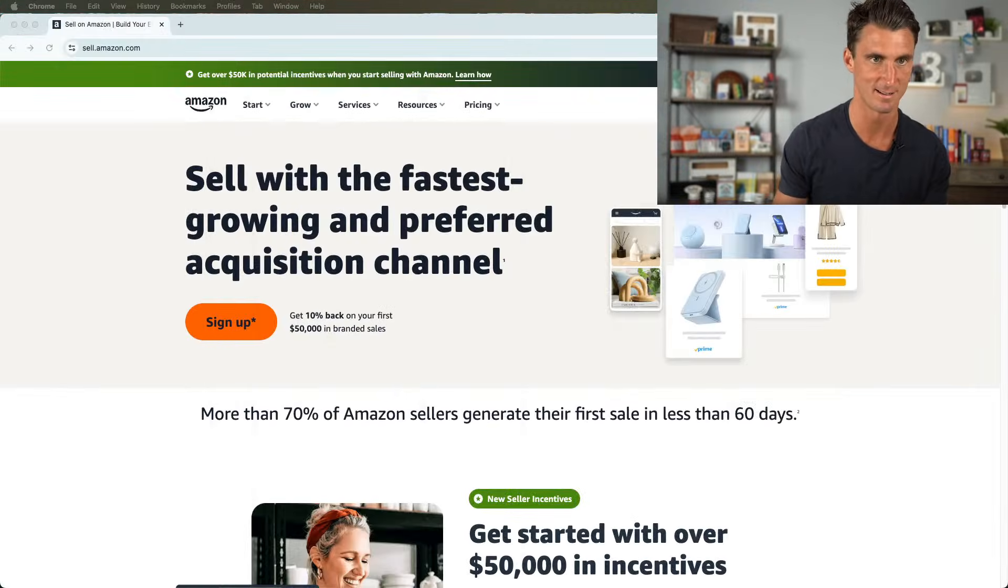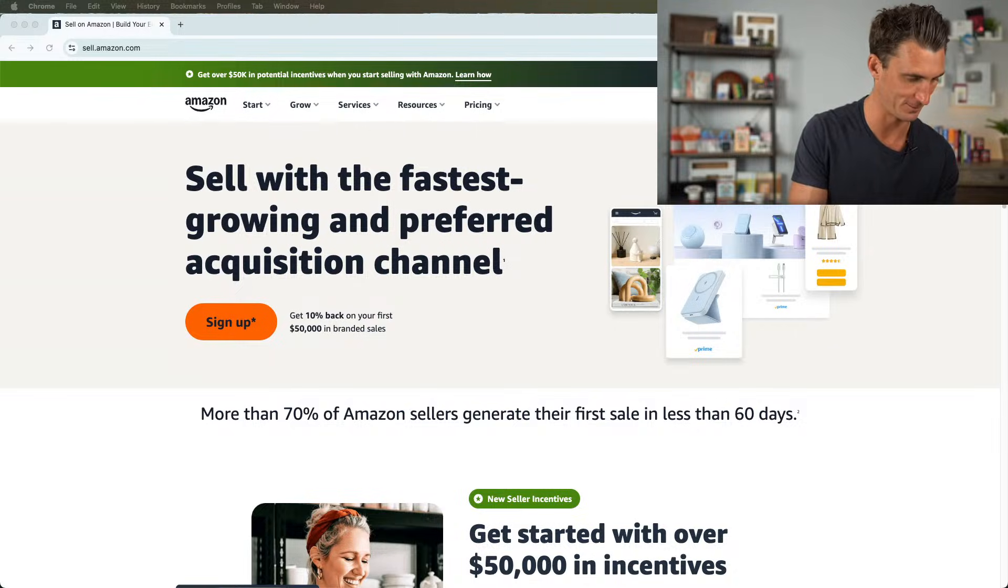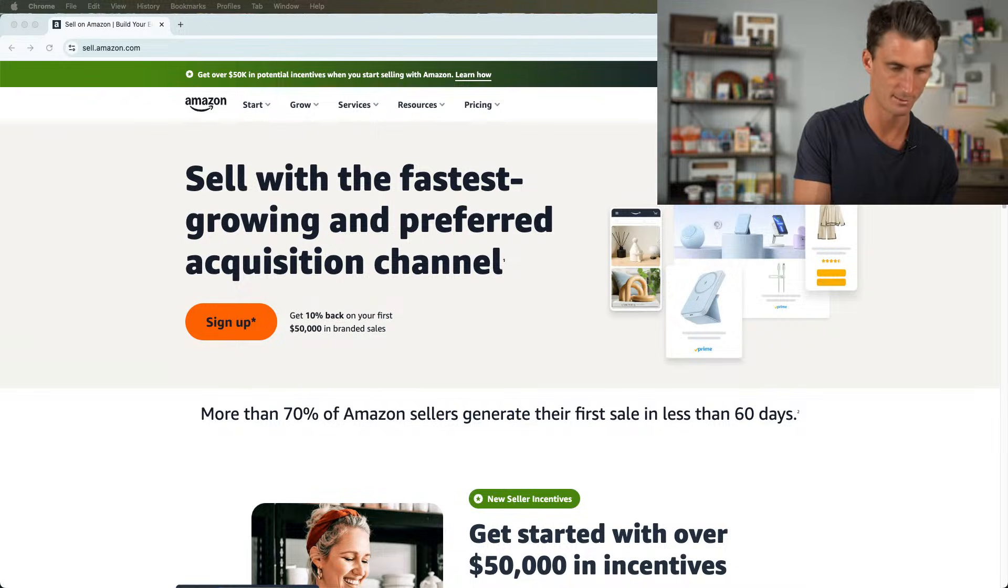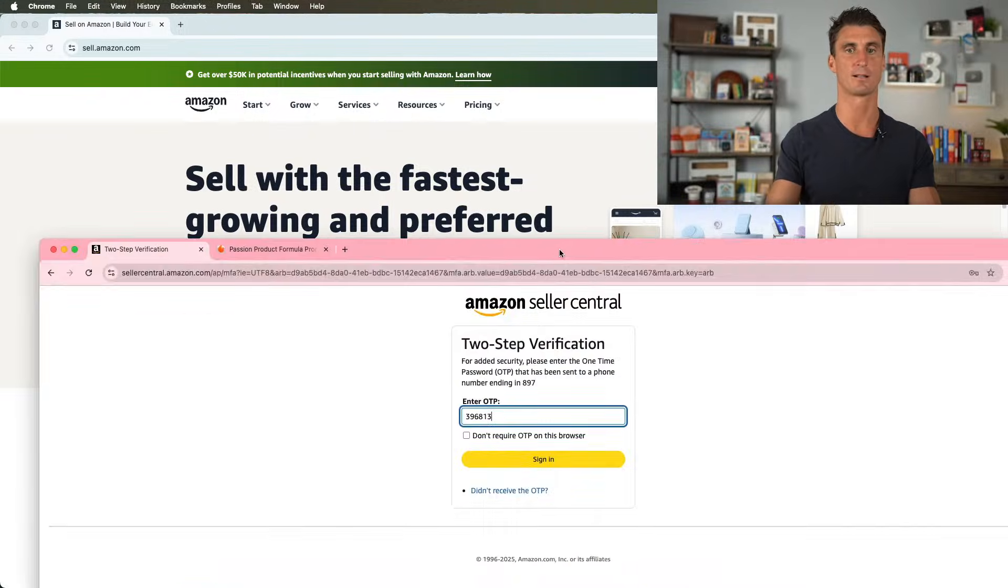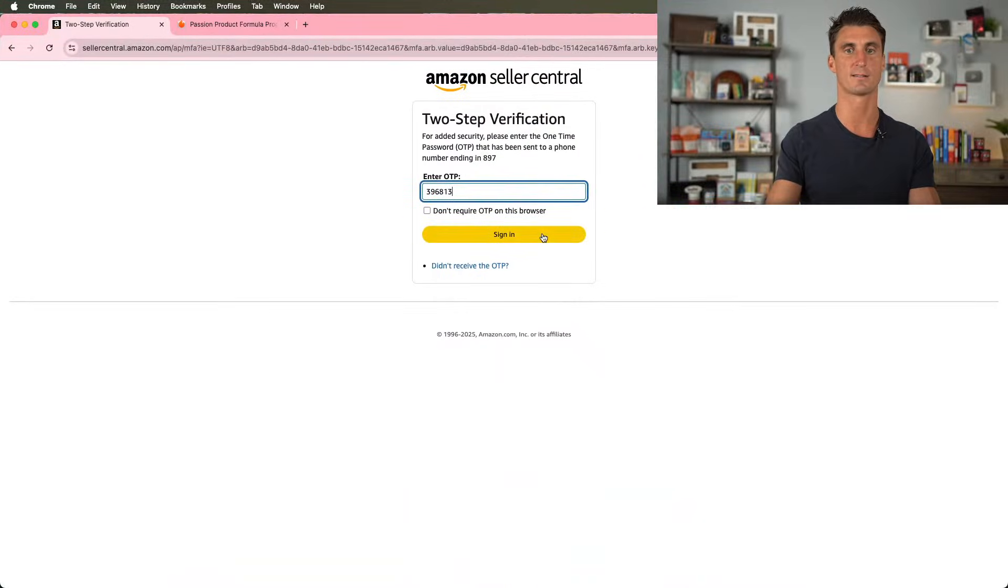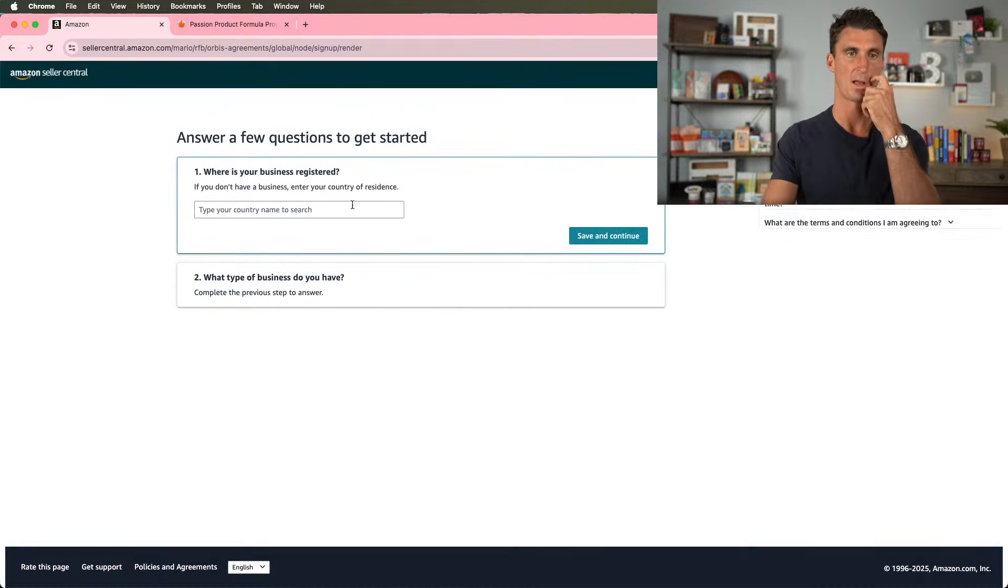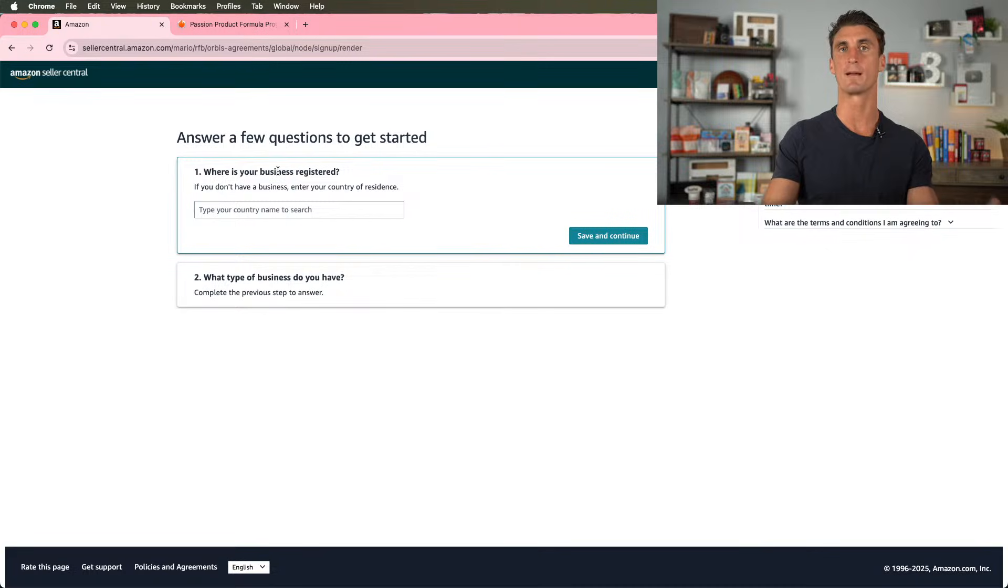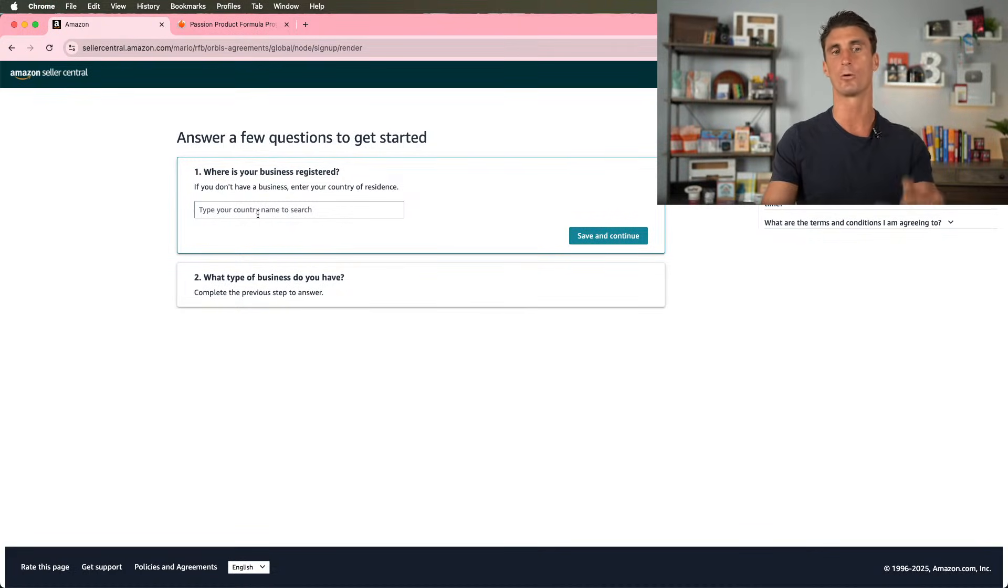I should probably not let you guys see this. And then we're going to click on sign in here. So here starts the process of creating your Amazon seller account. This is the application. And if you do everything right, you will always get approved.